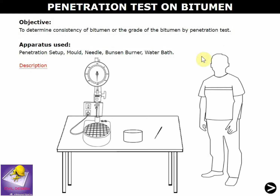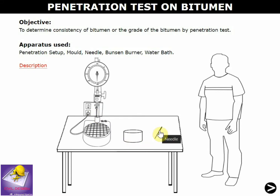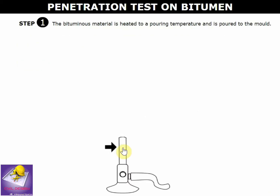Hello guys, today we are discussing the penetration test on bitumen. This is a simulation lab. The first apparatus used is the main penetration setup: the penetration mold, a needle, a water bath, and a Bunsen burner for heating the bitumen.